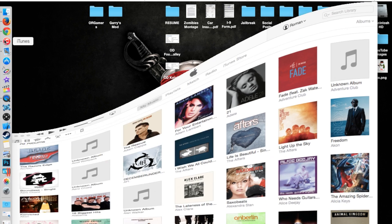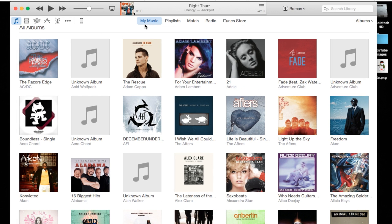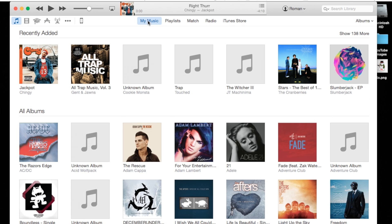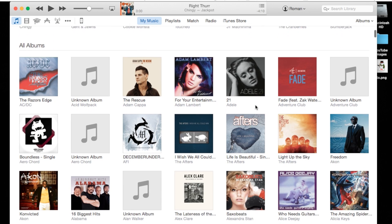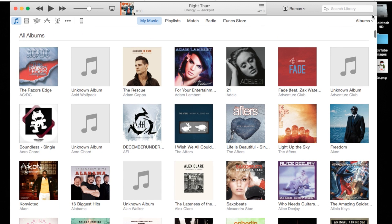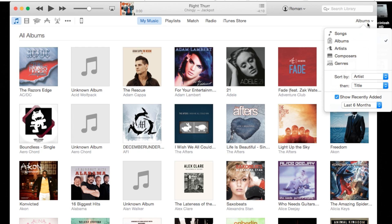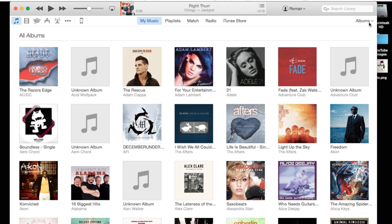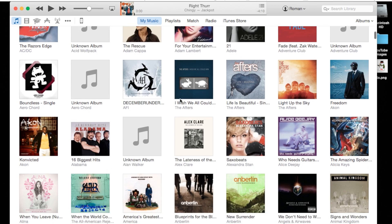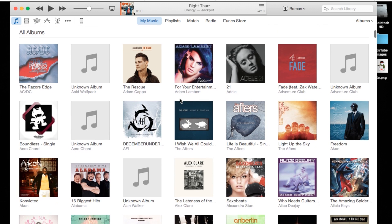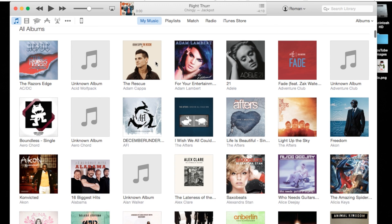Go ahead and open up iTunes and go to your My Music at the very top tab here, and you're also going to want to be in the albums category on the right hand side under Albums. Once you're in your albums, go ahead and find the album that you don't want the artwork for.